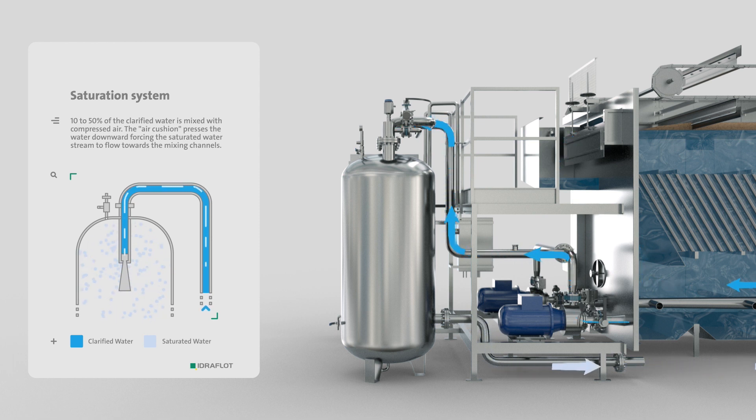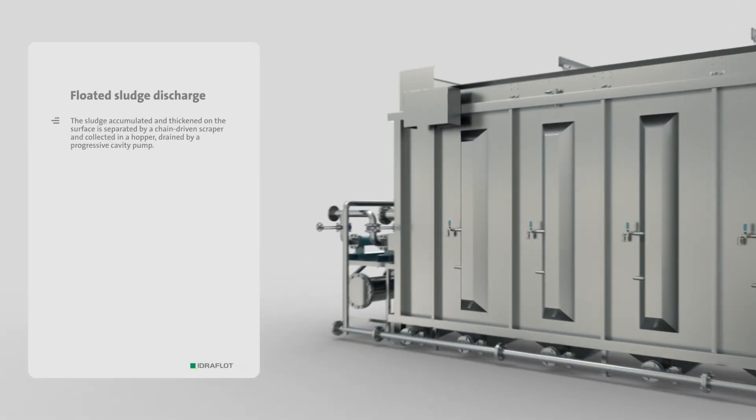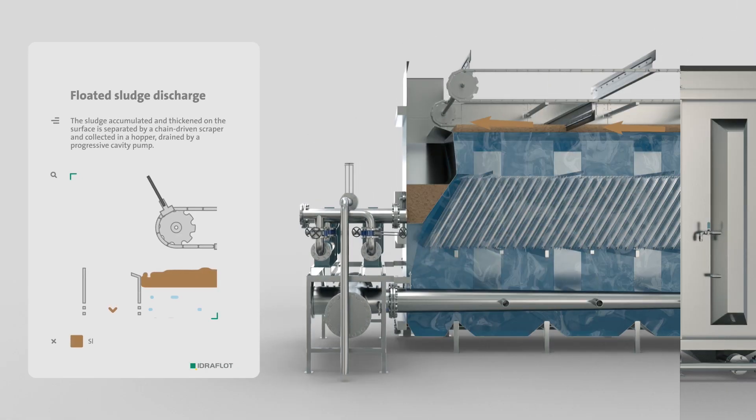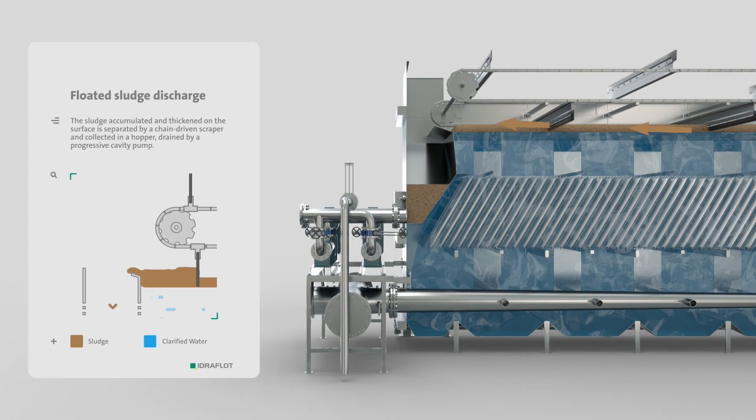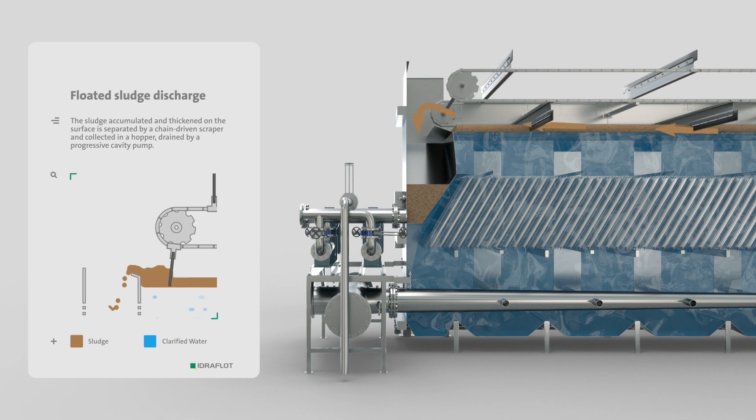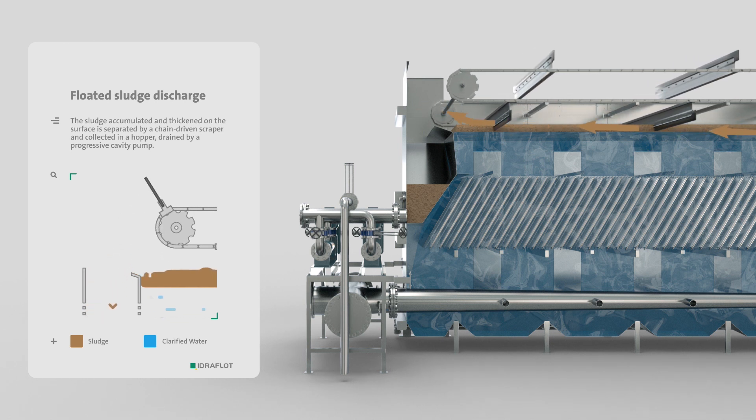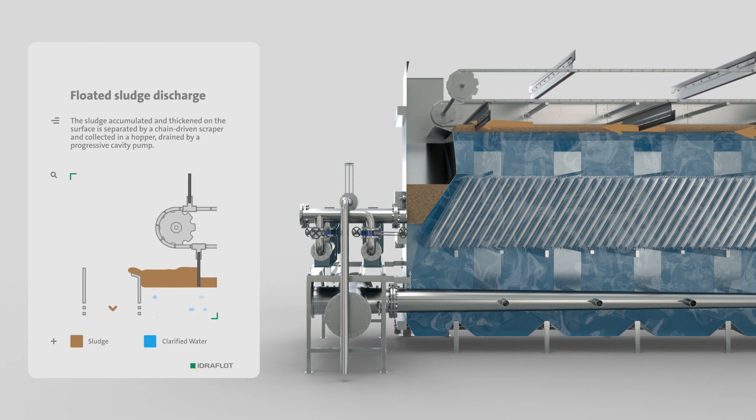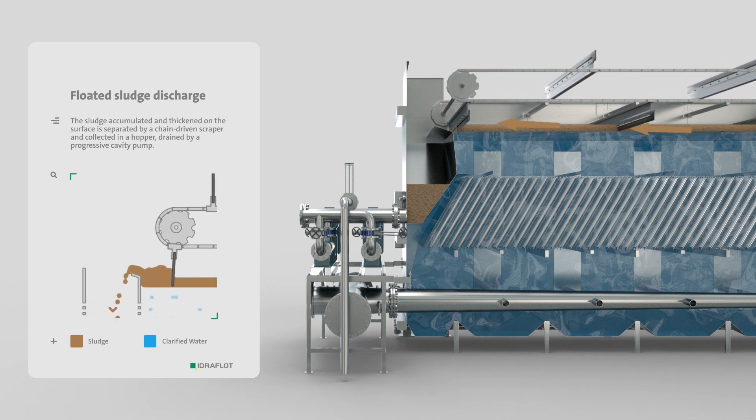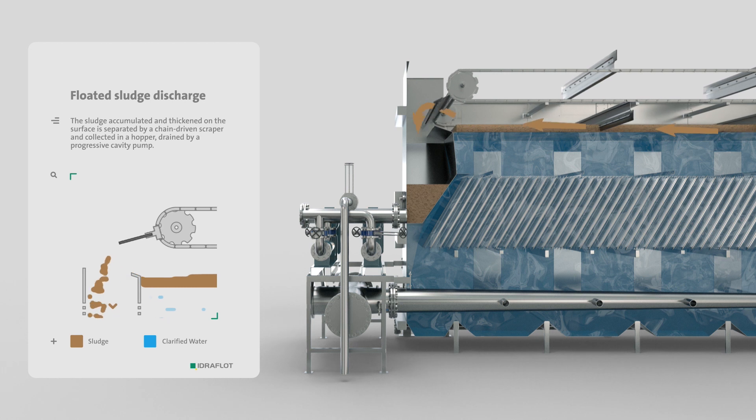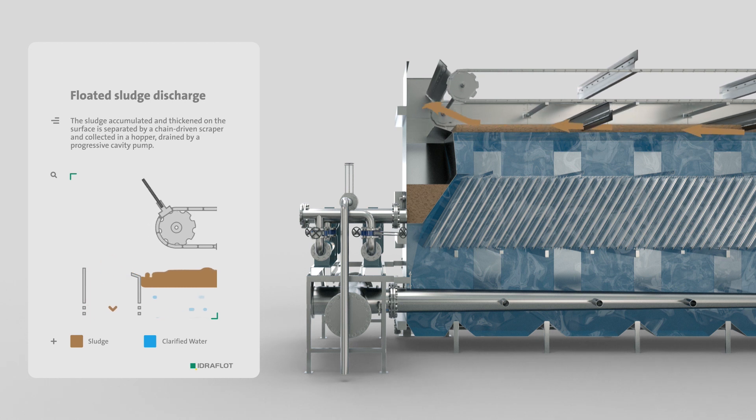The accumulated sludge, which has been thickened on the water's surface, is separated off by the chain-driven scraper and then collected in a hopper from where the single screw pump sends it to storage.